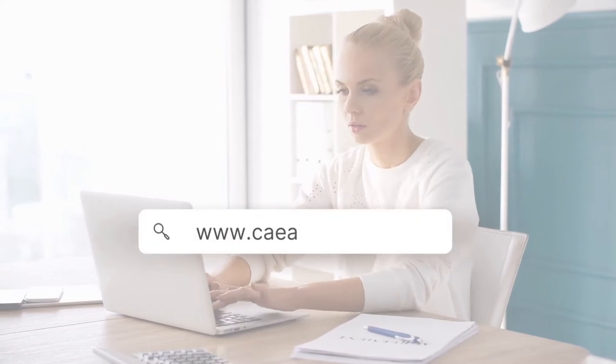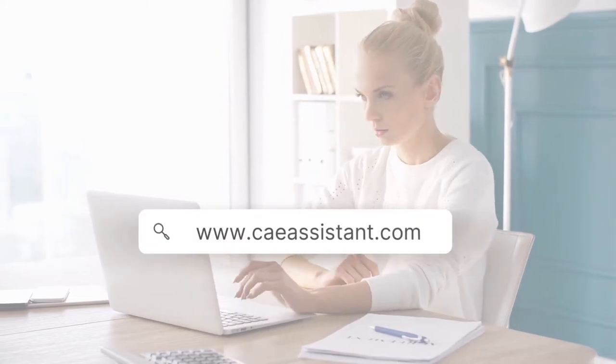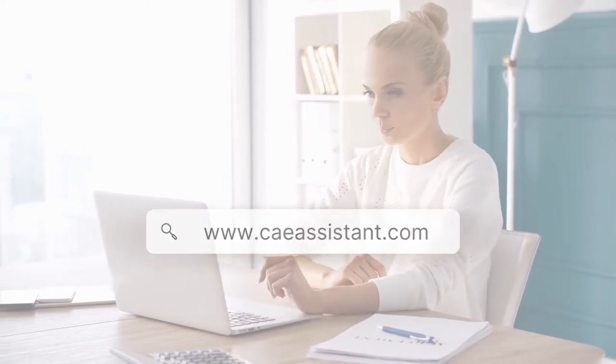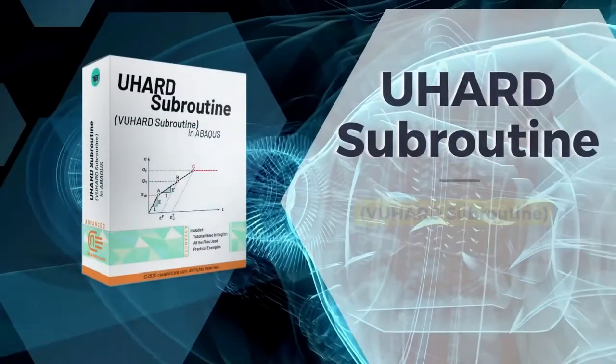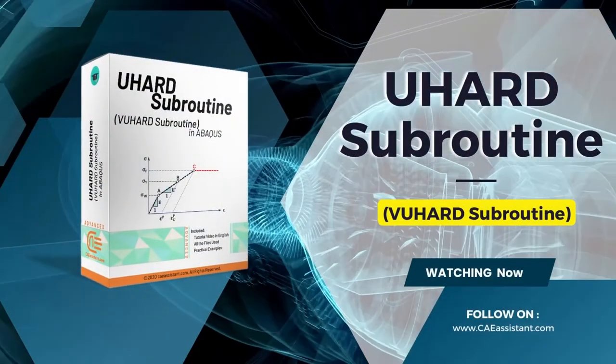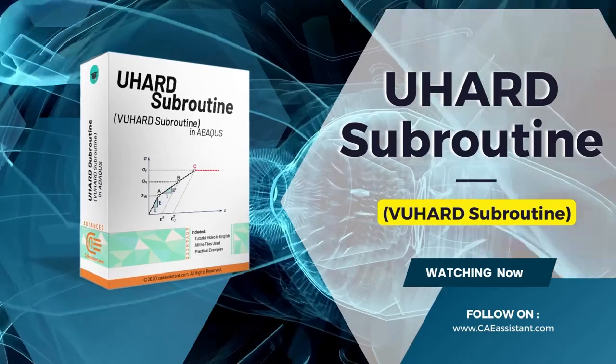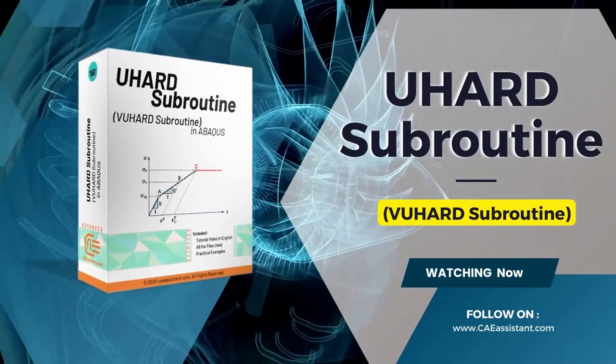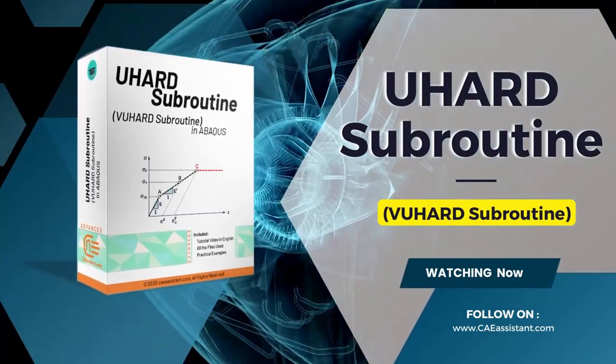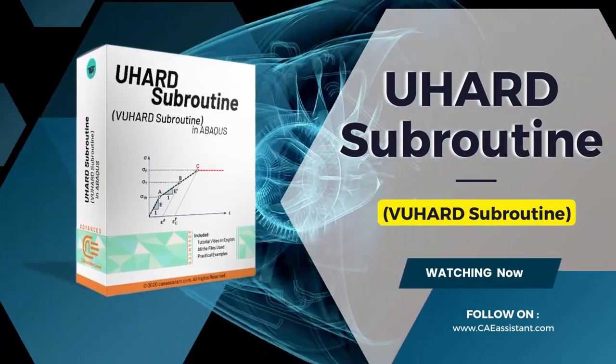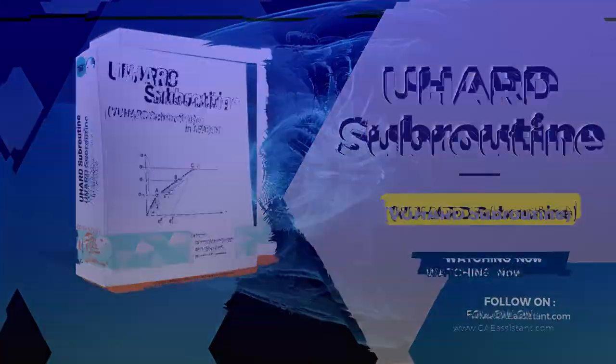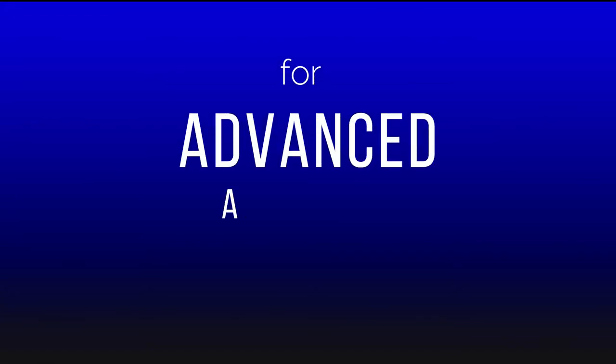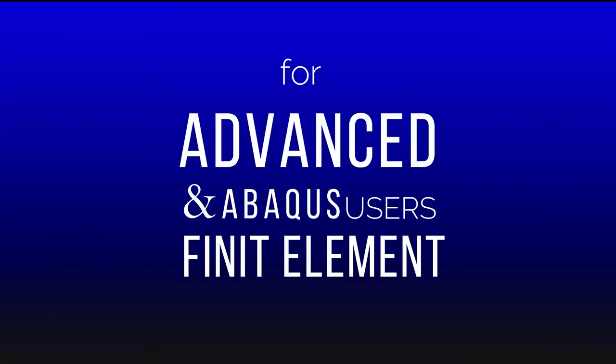Hello everybody and welcome to our new video training package of Abacus. UHEART Subroutine or VUHEART Subroutine in Abacus, a comprehensive and example-oriented package for advanced Abacus and finite element users. Let's look at its content in this 10 minutes demo.